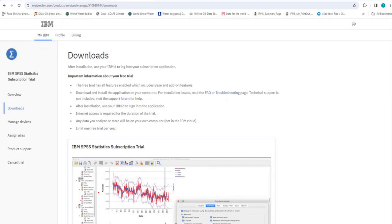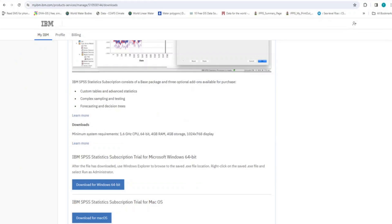On the download page, important information about your free trial are provided. Please ensure you read the 6 important information because they are very vital to the free use of the software. Now, scroll down to the end of this page to see the download buttons for Windows and Mac respectively.